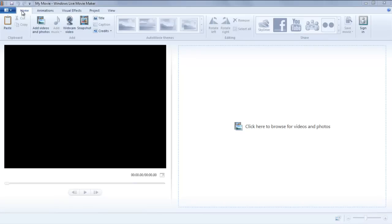In this tutorial, you will learn how to use the Pan and Zoom tool and transition effects on photos in Windows Live Movie Maker.